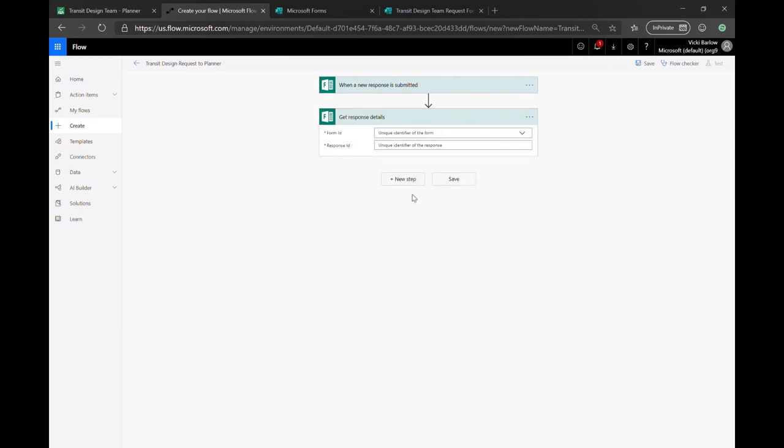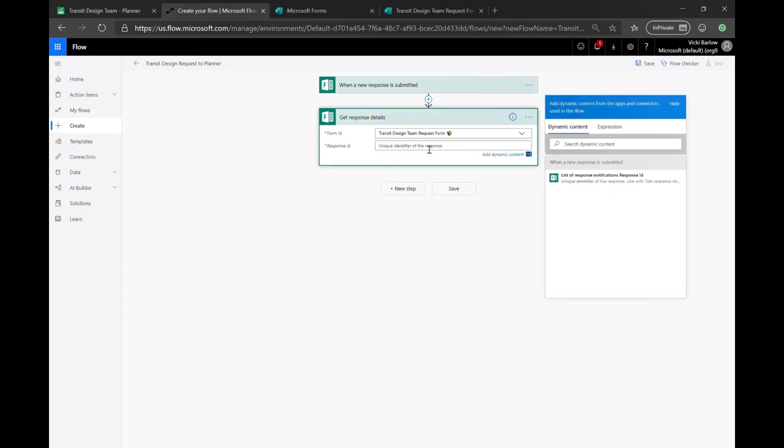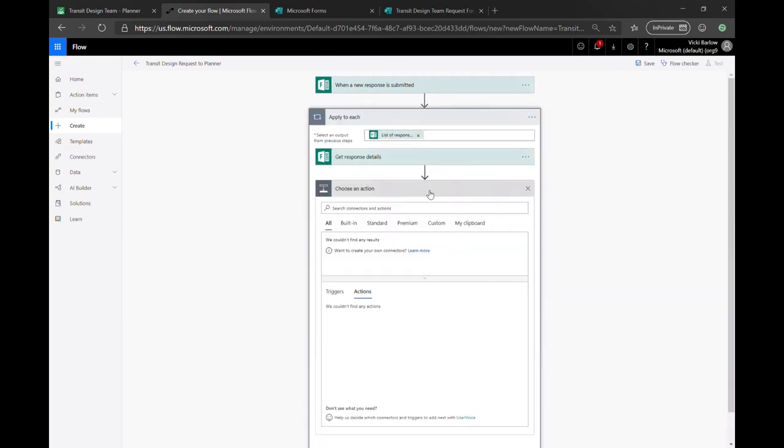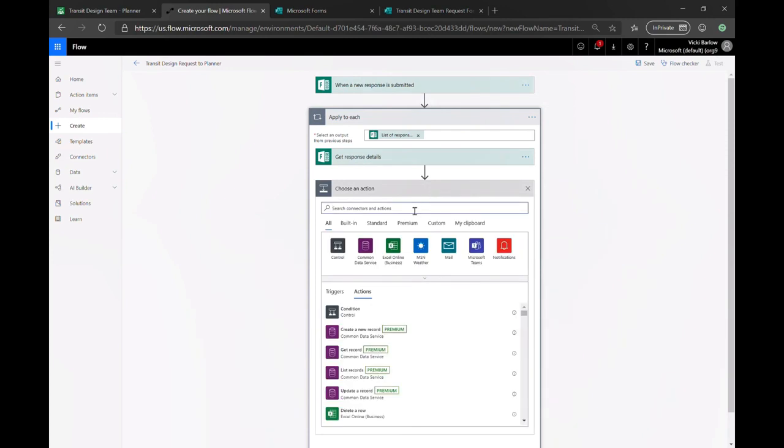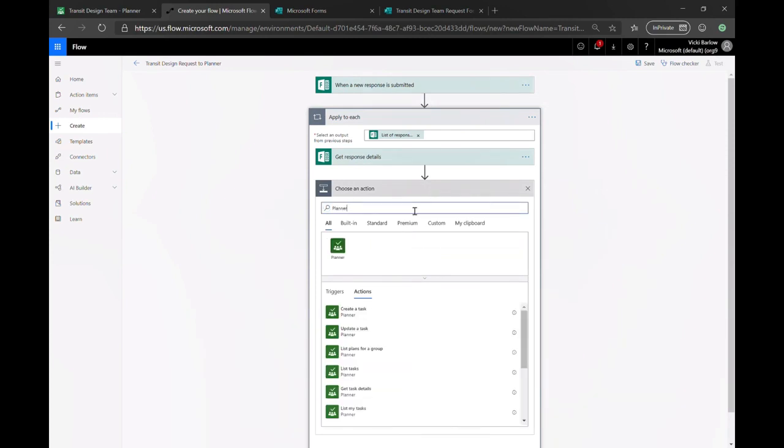So you pick the action to get the response details. And then you need to specify the correct form, make sure we're getting the data from the right place. And then once we have all of that information processed into the flow, we have to make that next connector. So where is this data going? We want it to go into planner.